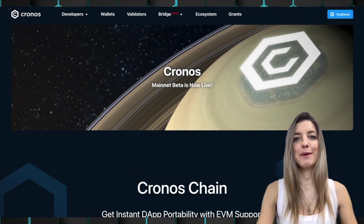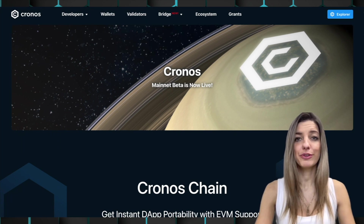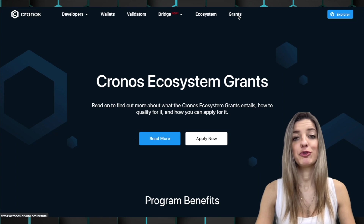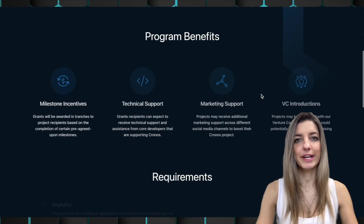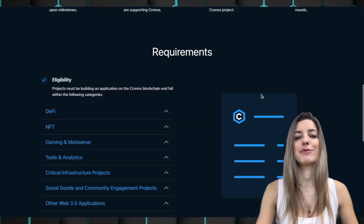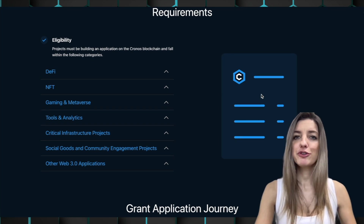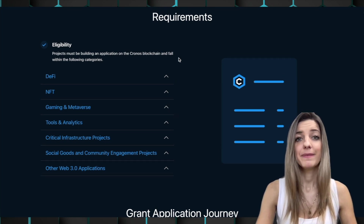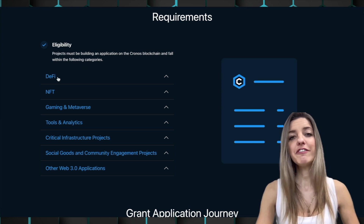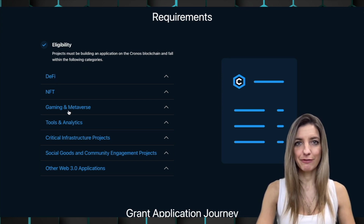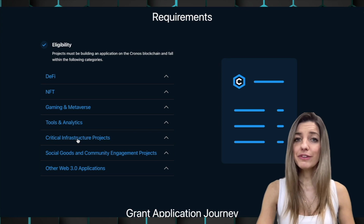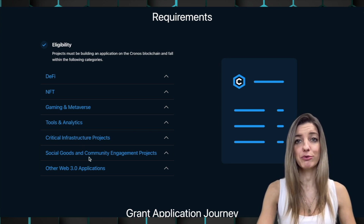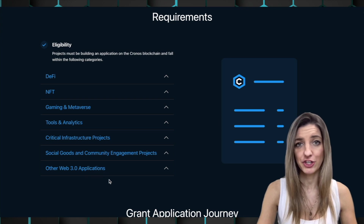For projects, it can be worth building on the Kronos sidechain as the CRO EVM Fund grants up to 1 million USD per project — quite a decent amount for a new project. Projects across a wide range of categories can be rewarded with a grant, for example DeFi, NFT, gaming and metaverse, tools and analytics, critical infrastructure projects, social goods and community engagement projects, and other Web3 applications.